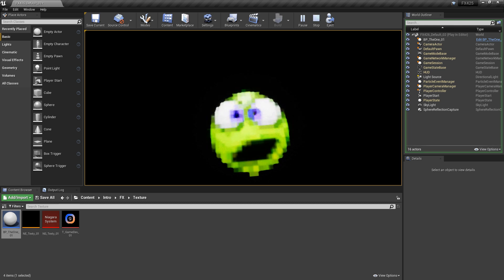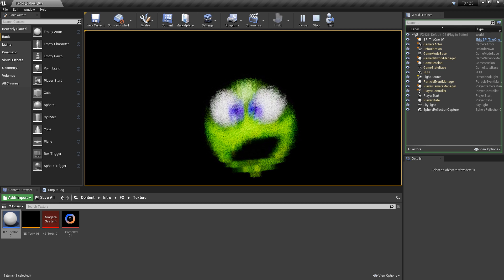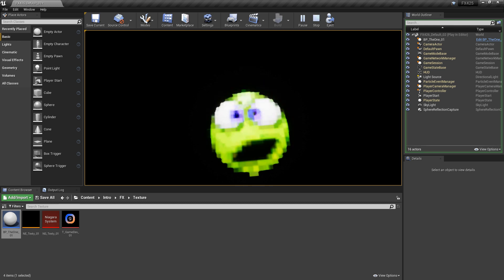All right guys, this should be a good example of how you can change or update your texture. If you thought this video was useful and it helped, please let me know by commenting down below and liking the video. Thanks guys.